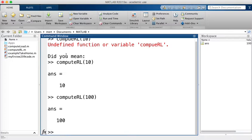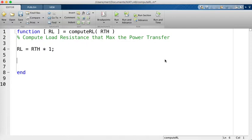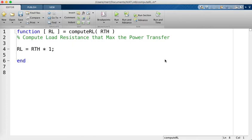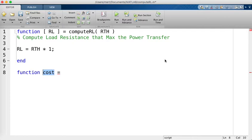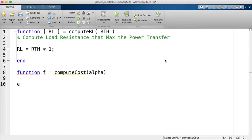Now we will solve the problem numerically. First, we need to write a function that, given alpha, computes the cost function f in order to optimize it. You can write a separate function file or write a sub-function inside your main file. The sub-functions below the main function act as subroutines. Let's define the output as 'cost' and the input as 'alpha'.